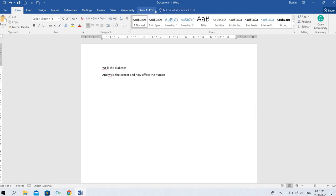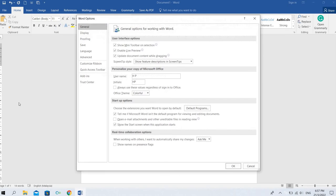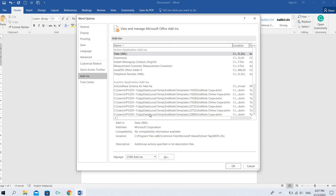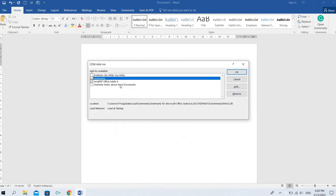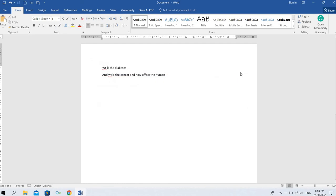Go to File option and Options. Here you can see General, Display, Proofing, Save, Language, Ease of Access, and Add-ins. Go to Add-ins. Here we can see EndNote will not be ticked. You can click this and do OK. Now we can see at the top of the file, EndNote is displayed.